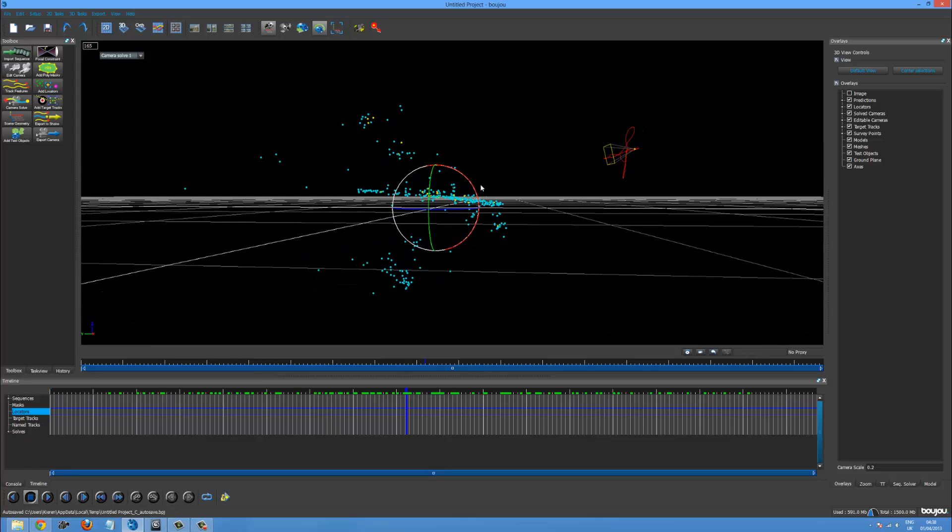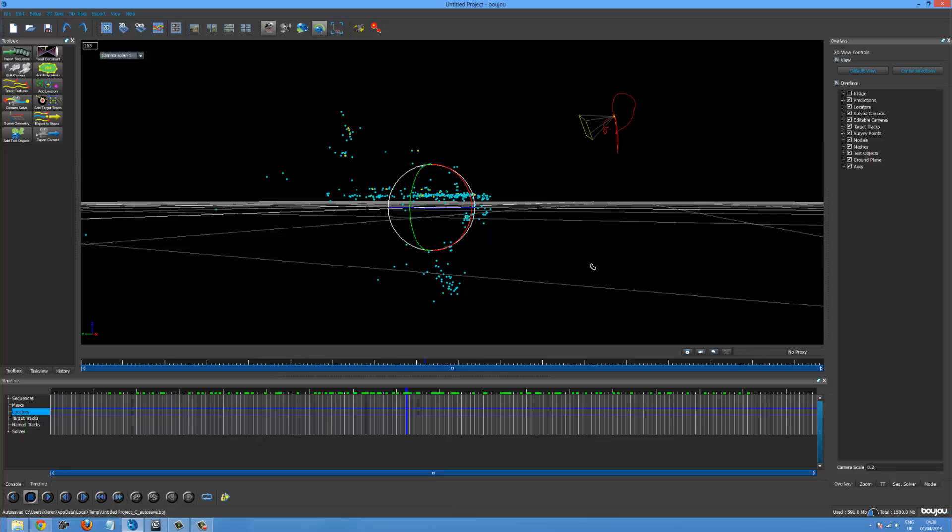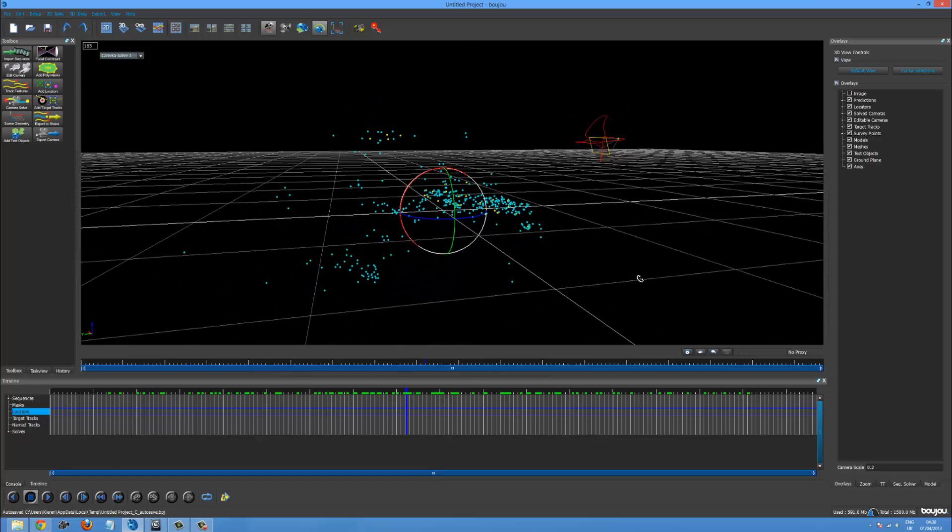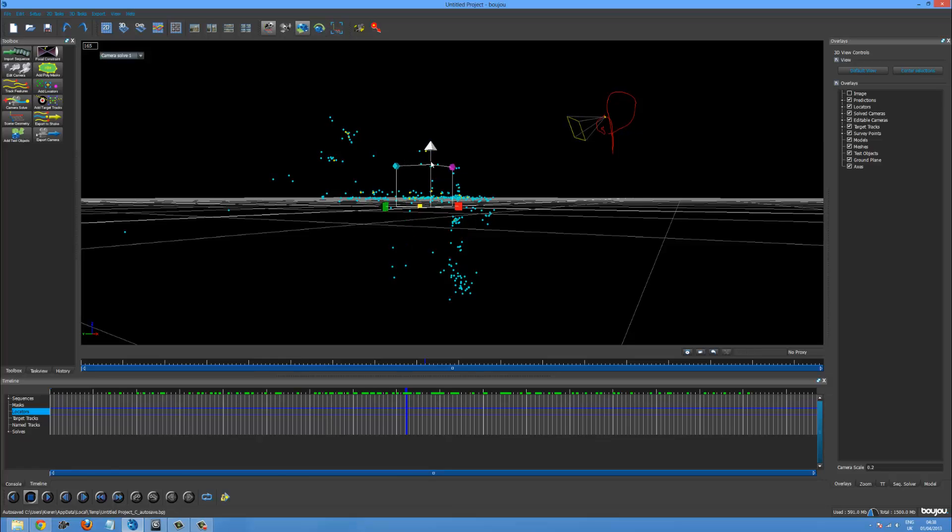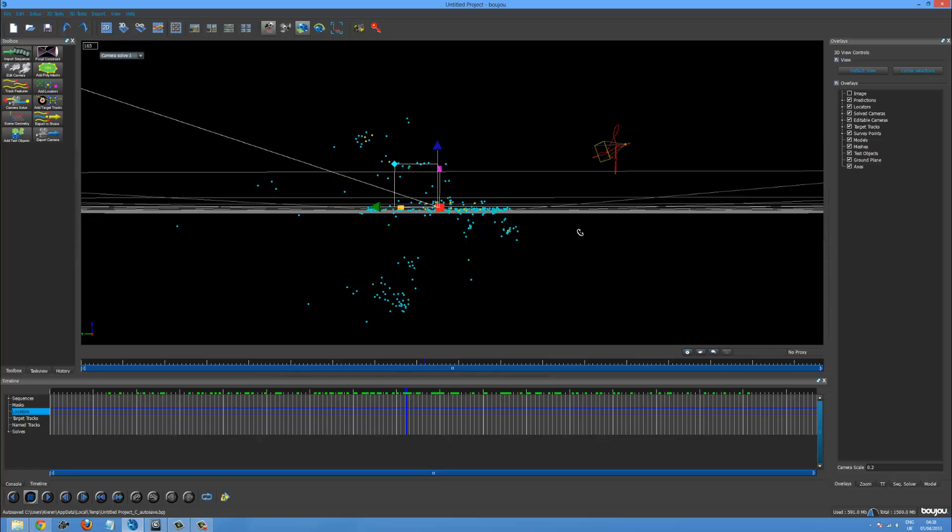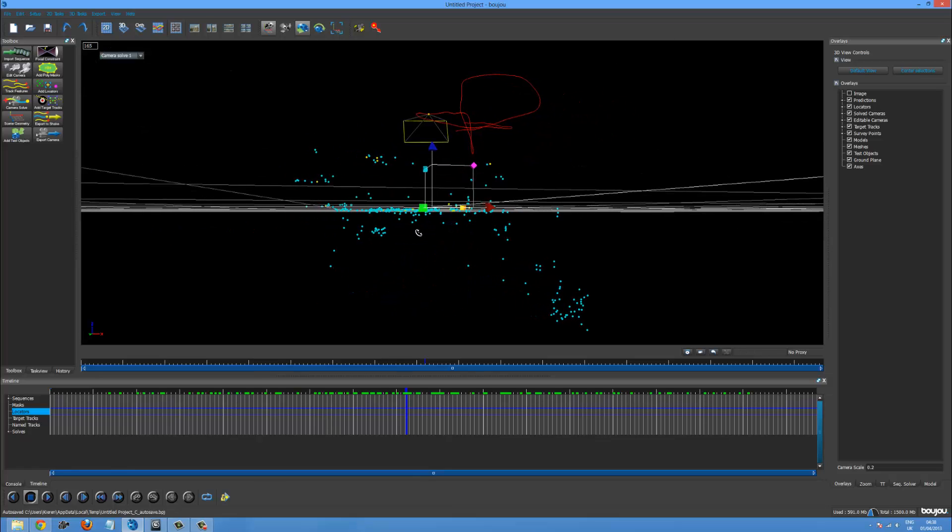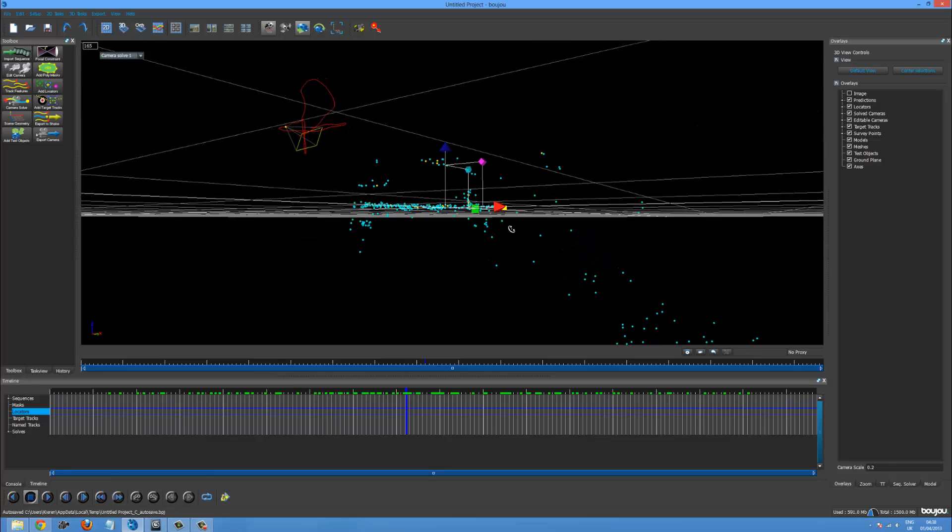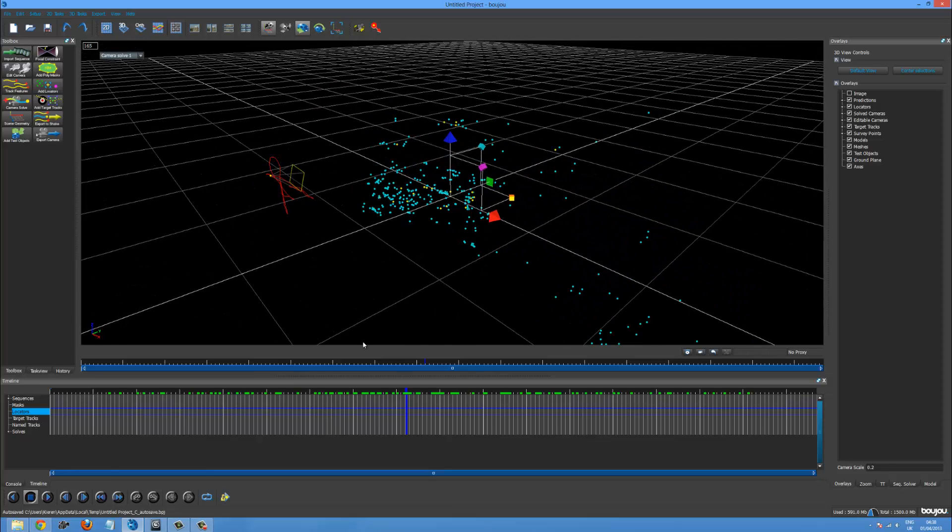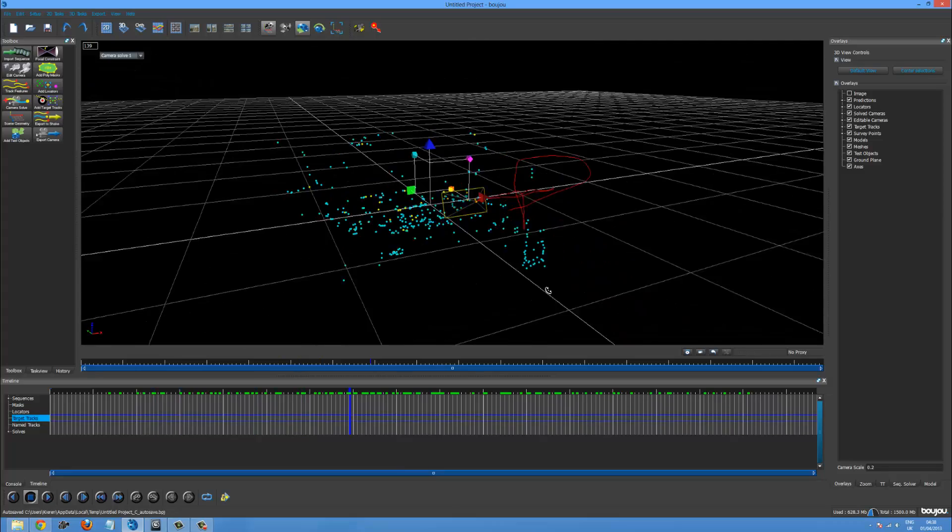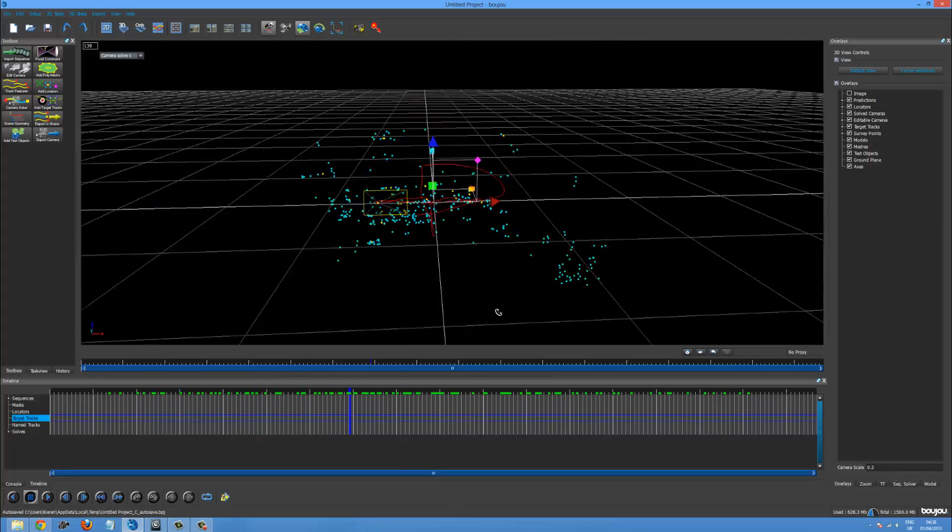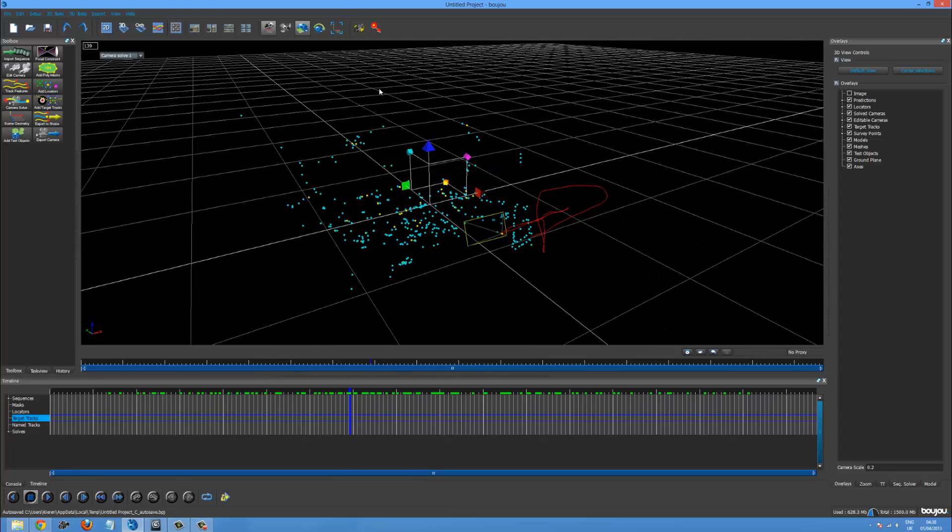So that looks a little bit better. And you want to try and make your plane. So this is obviously the table. You want to make this flat onto the ground plane. Which is looking quite good. That looks pretty. That looks pretty good.